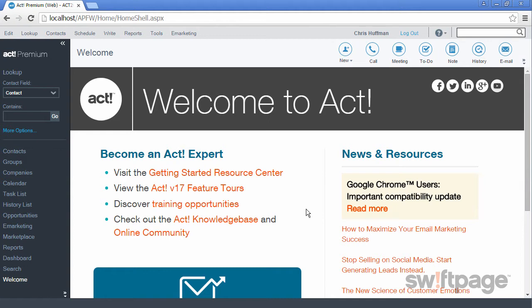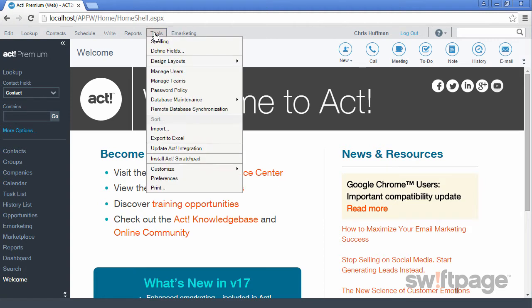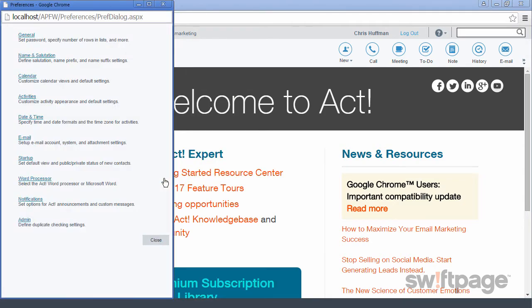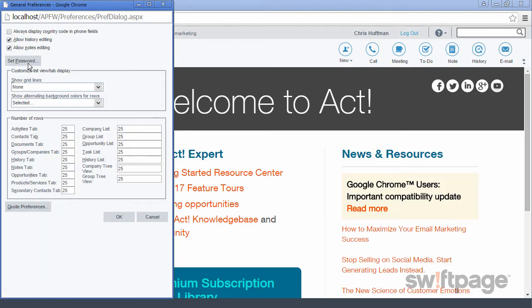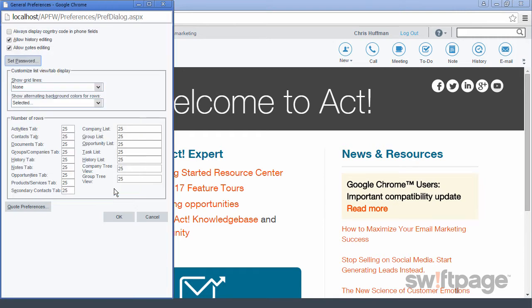Would you like to change your password, or maybe invite some of your team members to try Act Premium Cloud with you? To change your password, go to the Tools menu and select Preferences. When the Preferences window opens, click General, and then click the Set Password button. Enter your current password in the first text field, and then your new password in the next two fields. Click OK and your new password will be set.